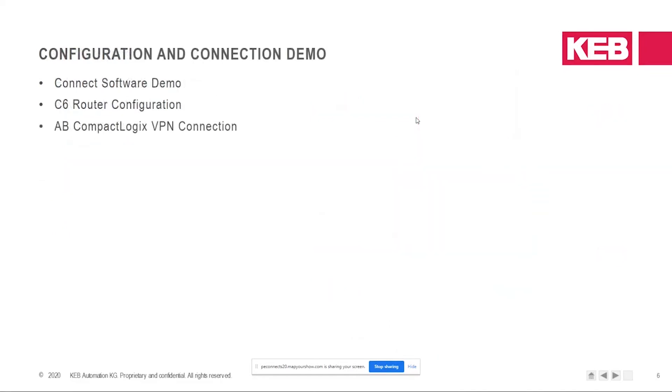So next, I will demo the software, and we can configure a router and set up a connection to a Compact Logix PLC.